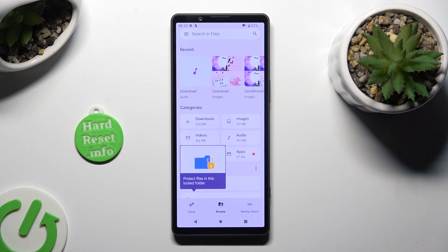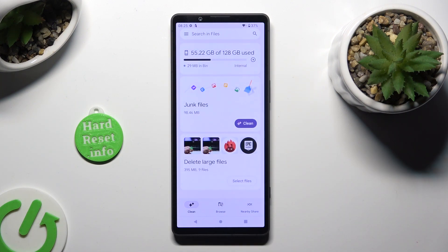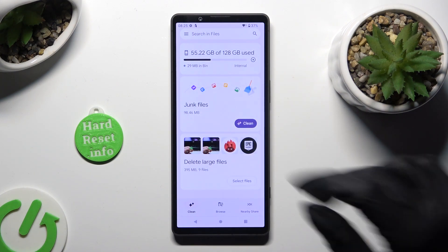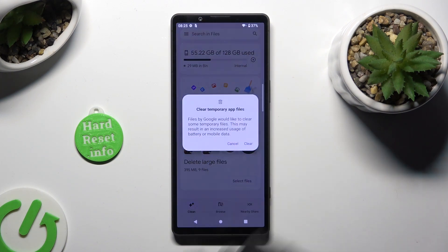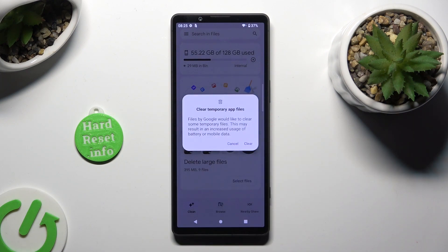Then click on Clean at the bottom left corner and tap on Clean in the junk files popup. Lastly, click on Clear to confirm your choice in this popup.